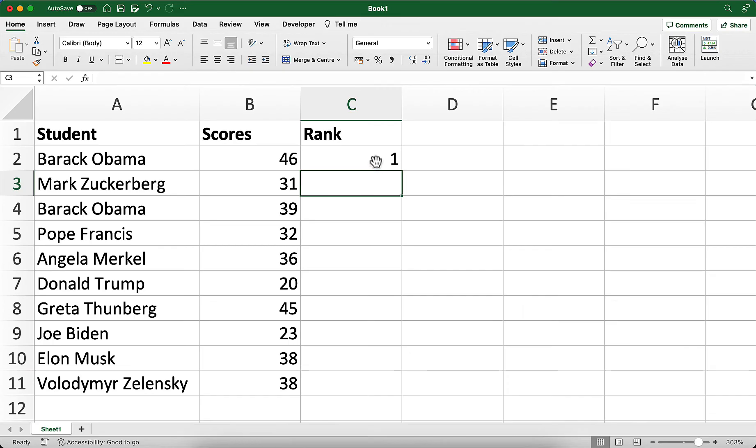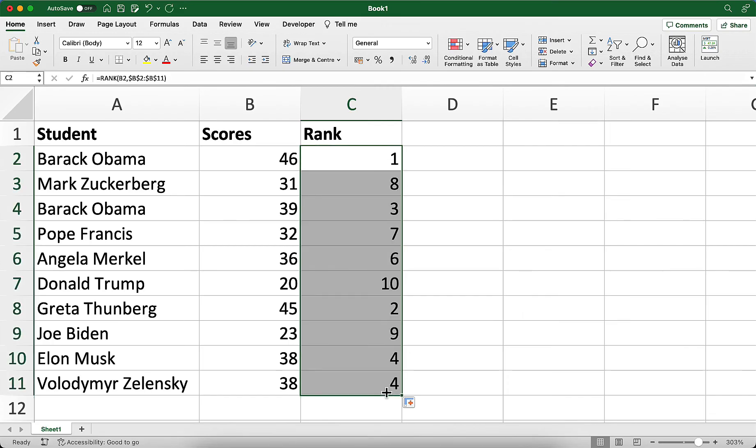For example, the score of 46 is ranked 1, and I'll click on this cell and drag the fill handle down to see all the other ranks. In this cell, it's now looking at B7, but it's still locked into that B2 to B11 range to check the rank.